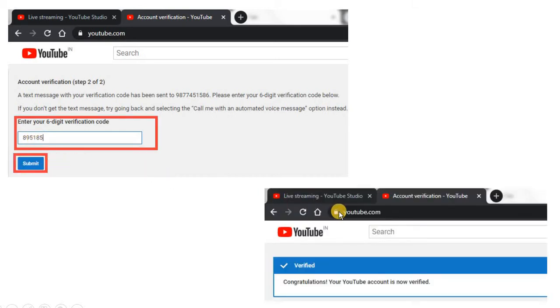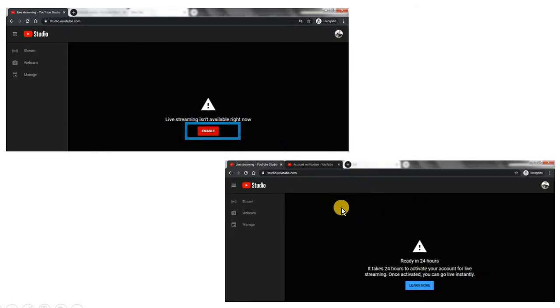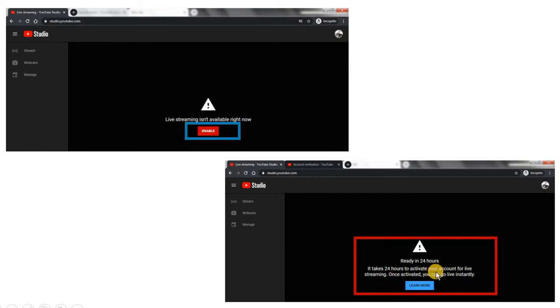When you submit, the system will congratulate you for verifying your YouTube account. But that doesn't mean you will be able to do the live session immediately. You may get a message that live streaming isn't available right now. Click on Enable and, if this is new, you will get a screen telling you to wait 24 hours to get your account activated for conducting live streaming.